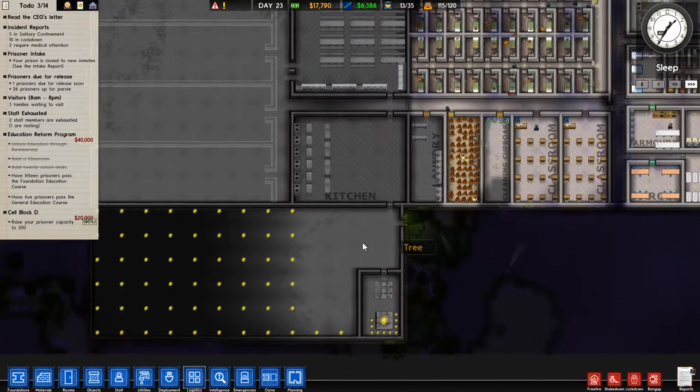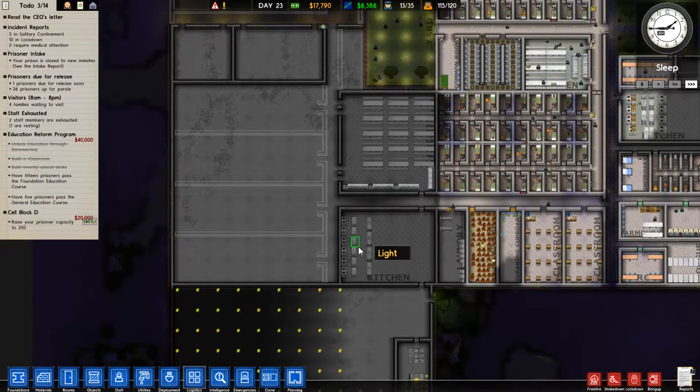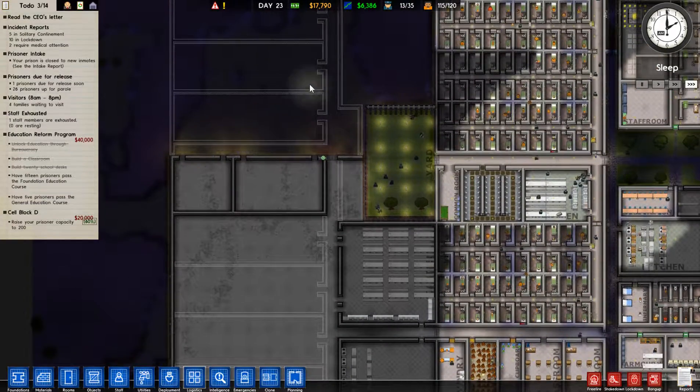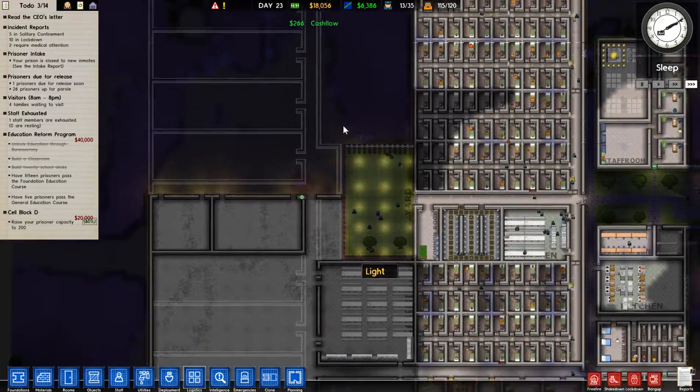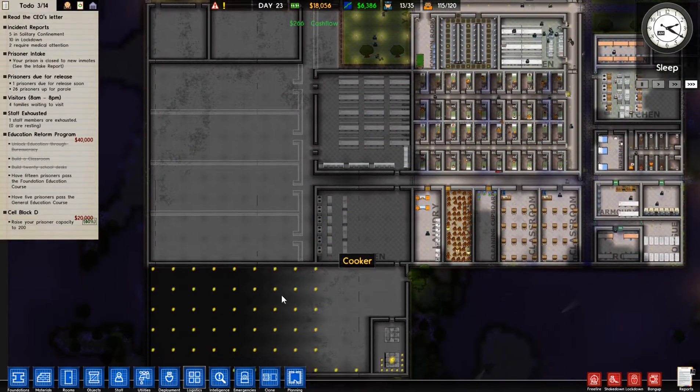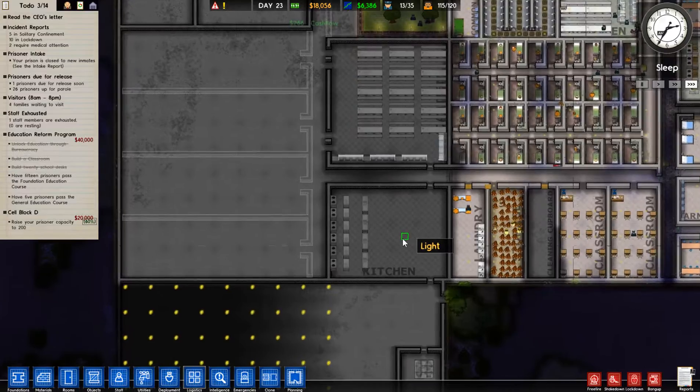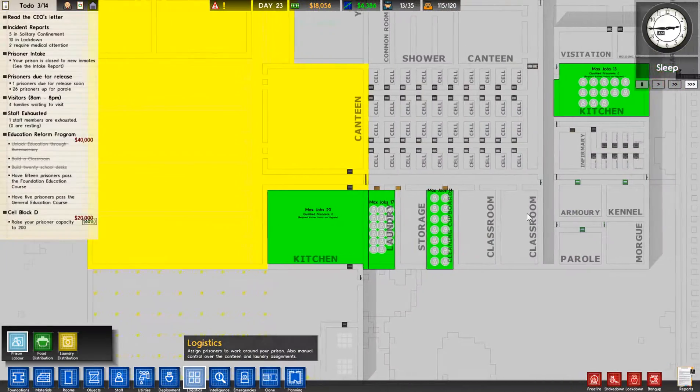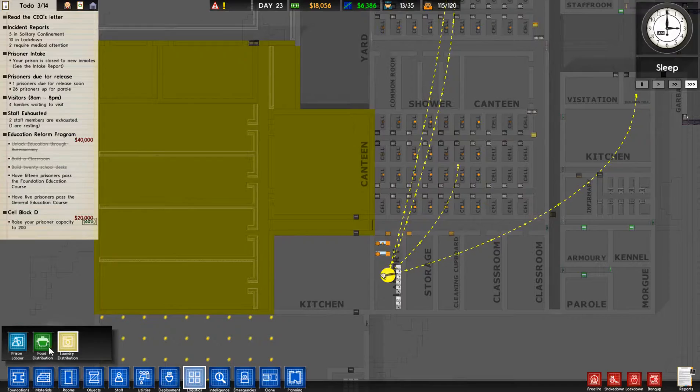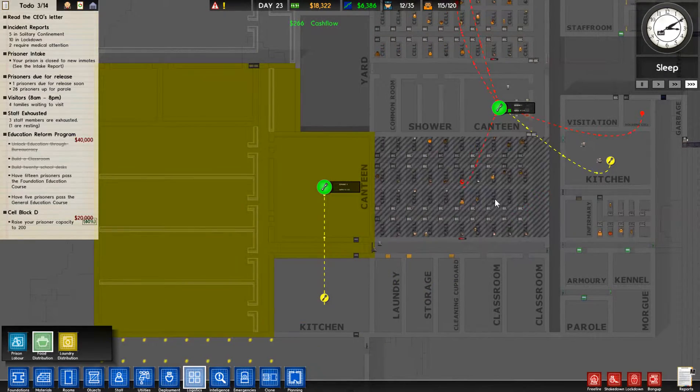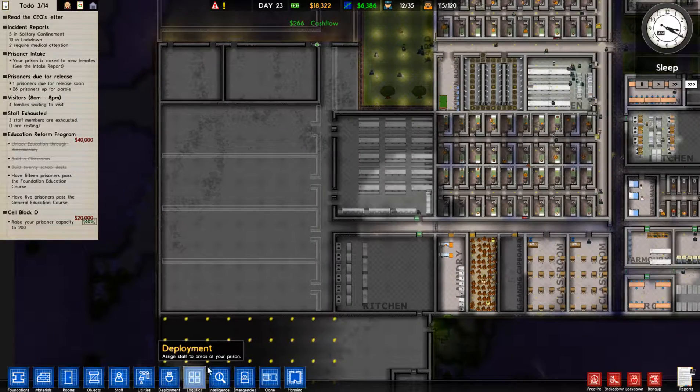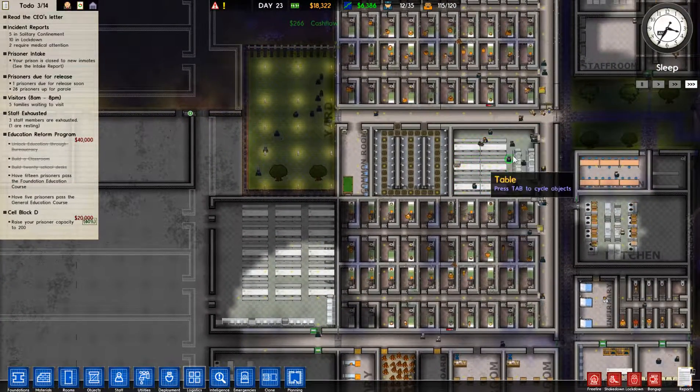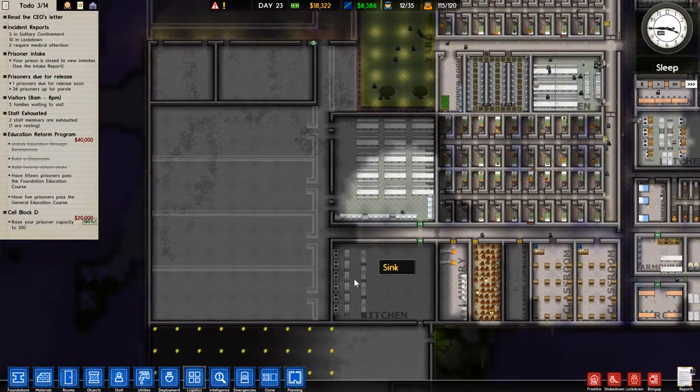Unpause it and get things rolling again. We're just going to continue to set up this new wing over here. Last episode we got the kitchen and the canteen going and we used the new logistics to set up what kitchen supplies what canteen. So it seems to be working because the prisoners only seem to go to this one to eat, so that's good.